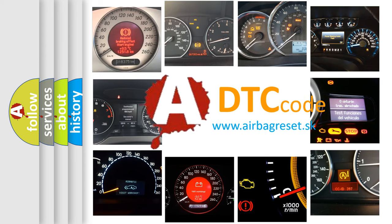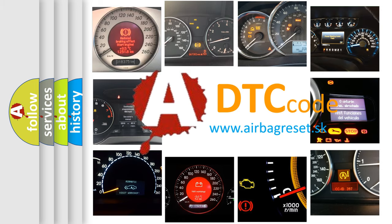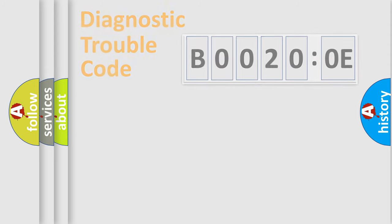What does B00200E mean, or how to correct this fault? Today we will find answers to these questions together. Let's do this.